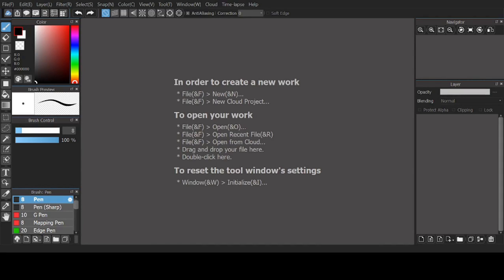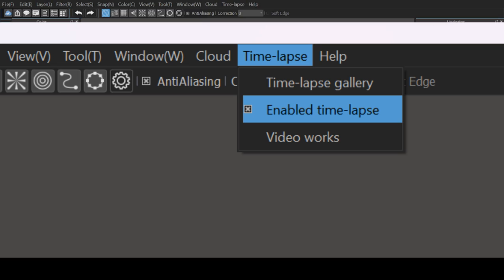Medibang now allows you to create speedpaints or timelapses. Go to the second-to-last drop-down menu and make sure it's enabled to record.